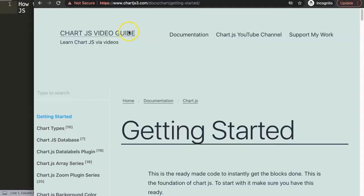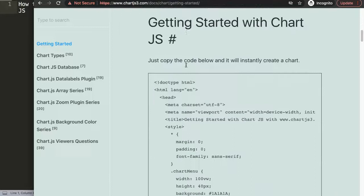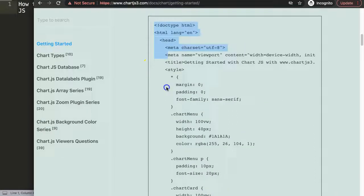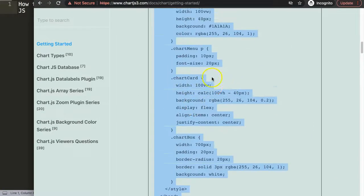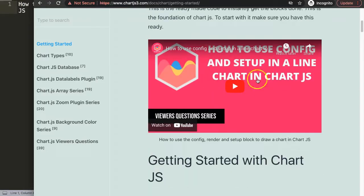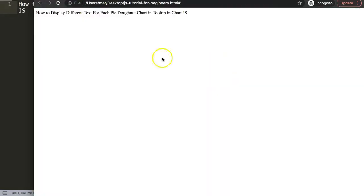The first thing we need is our default code. You can find it on chartjs.org under 'Getting Started' — just scroll down and copy the entire code block. If you want to understand what this code does, make sure you watch the linked video that explains it all.